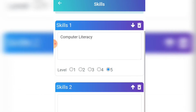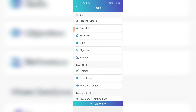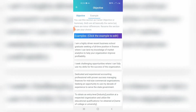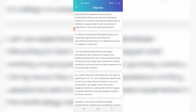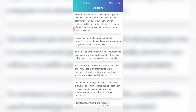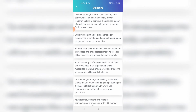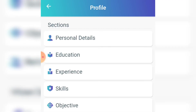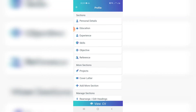The next section is 'Objective' — this one is optional. You can include it or leave it out. If you want to include it, click 'Objective' and write your own objective, then click 'Save'. If you're not sure what to write, you can check examples at the top — click the examples side and choose one of the available personalized objectives. I'll go with 'To enhance my professional skills and capabilities' and then click 'Save'.